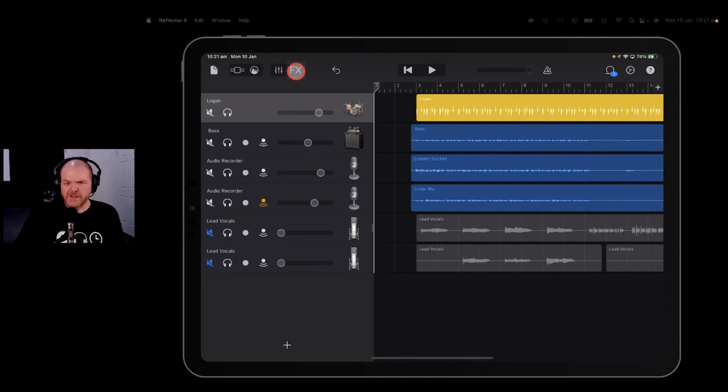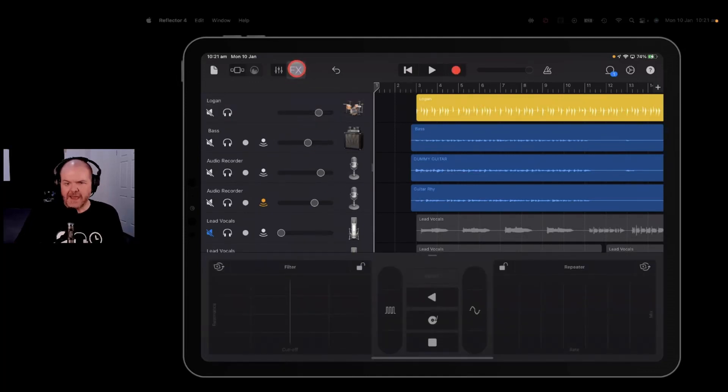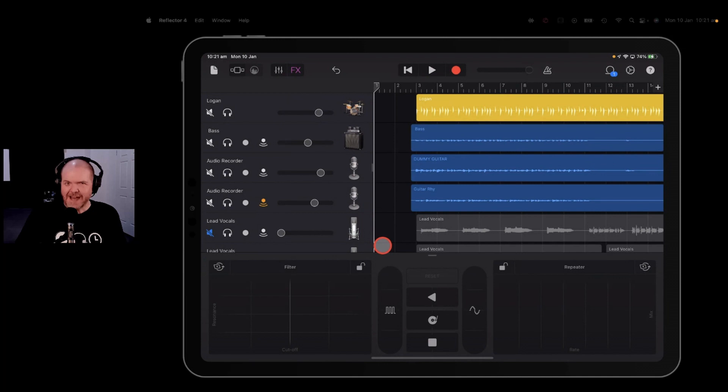If you've ever wondered what this button here, the FX button does in GarageBand, we're going to find out.